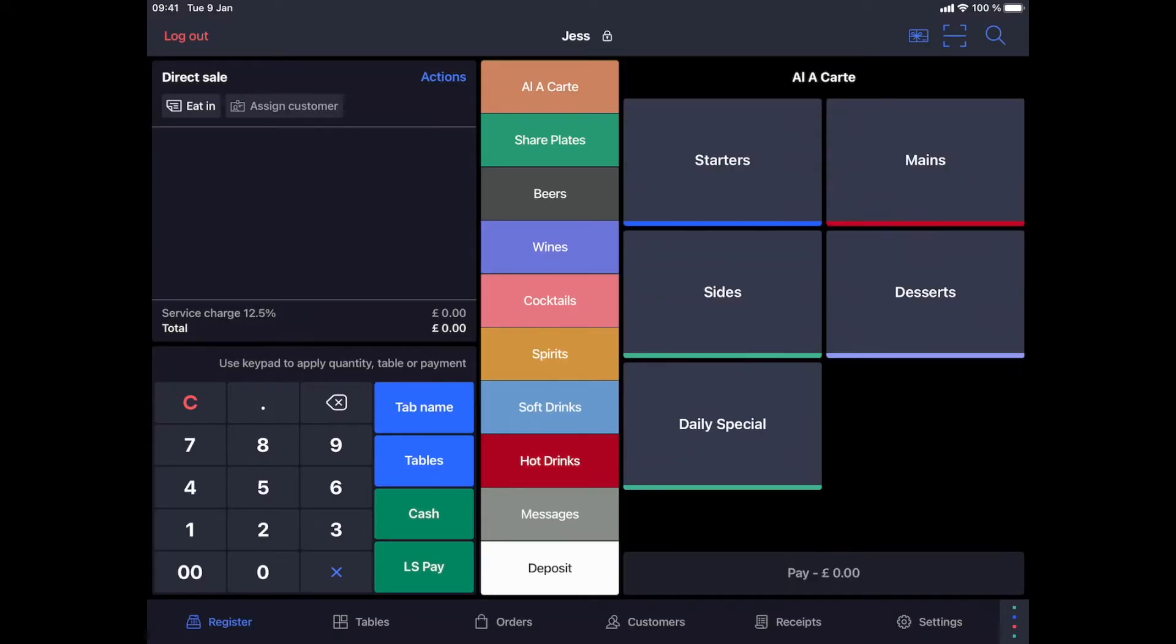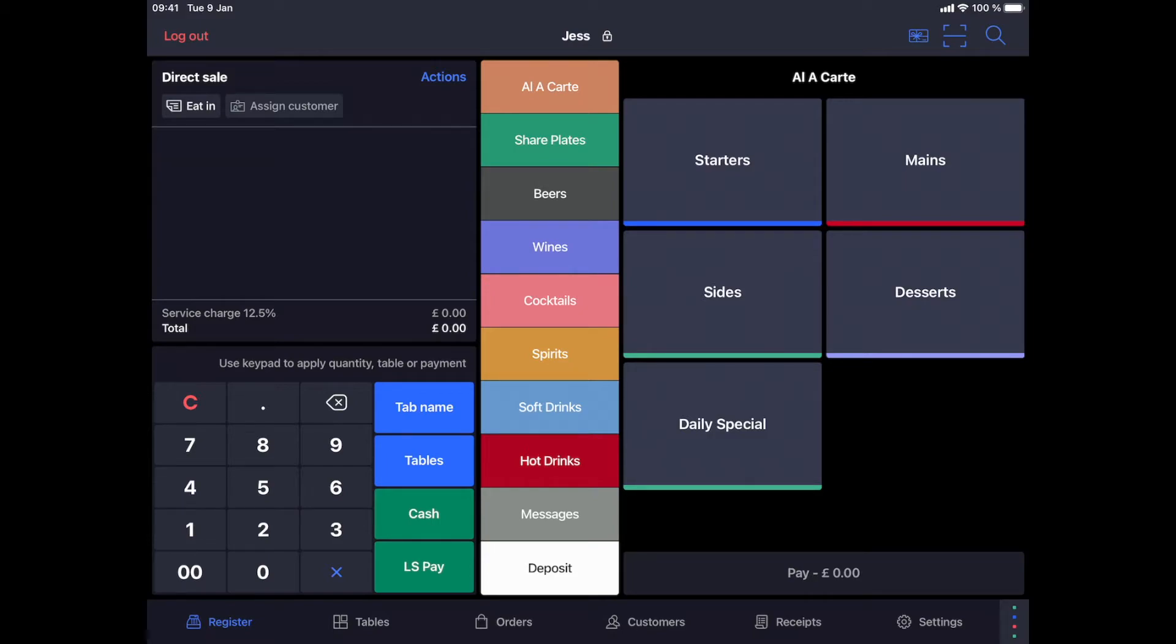We can also configure the POS so the cashier is asked to select the order profile before every payment. For more information on how to integrate online delivery platforms with Lightspeed K-Series, please refer to our Lightspeed delivery video. This is also relevant for our dark kitchen customers, who would like to use the checkout system for central order management and reporting.